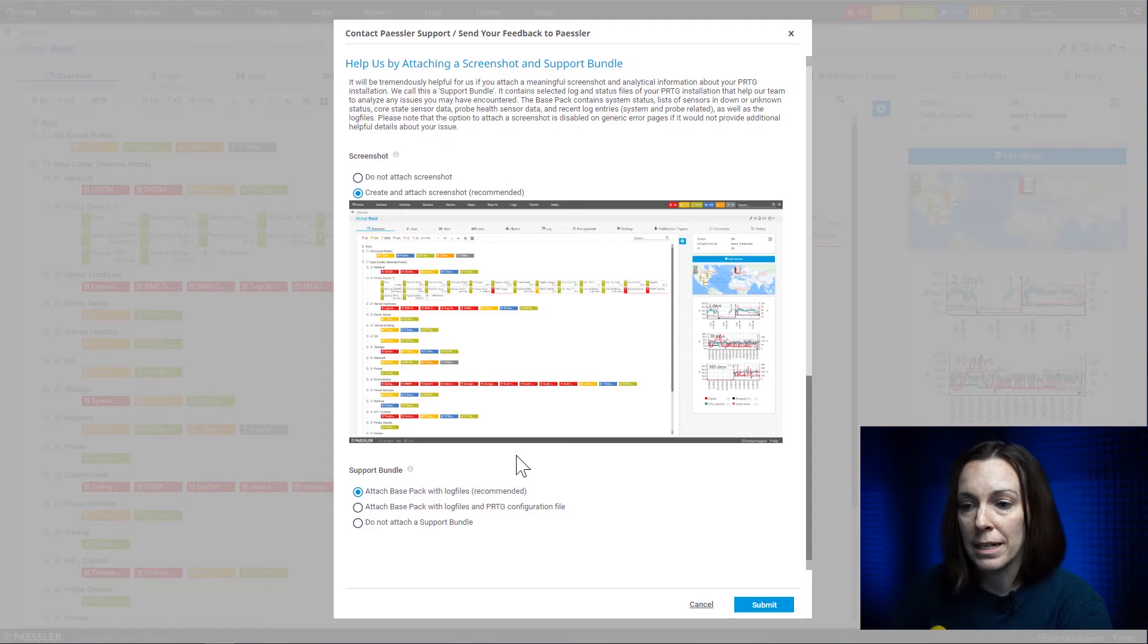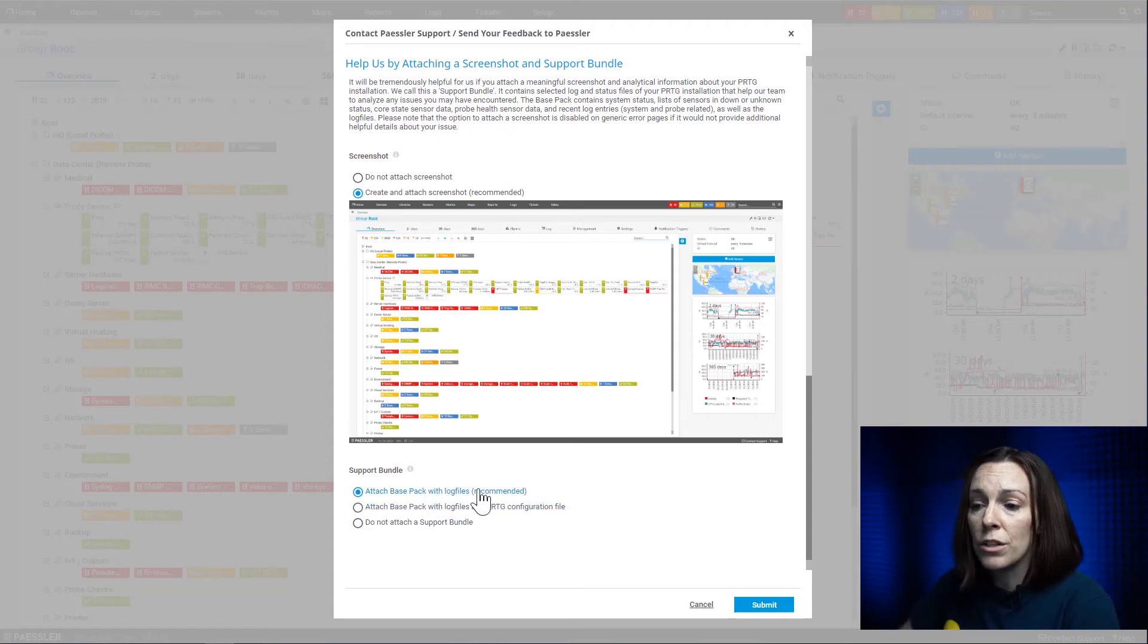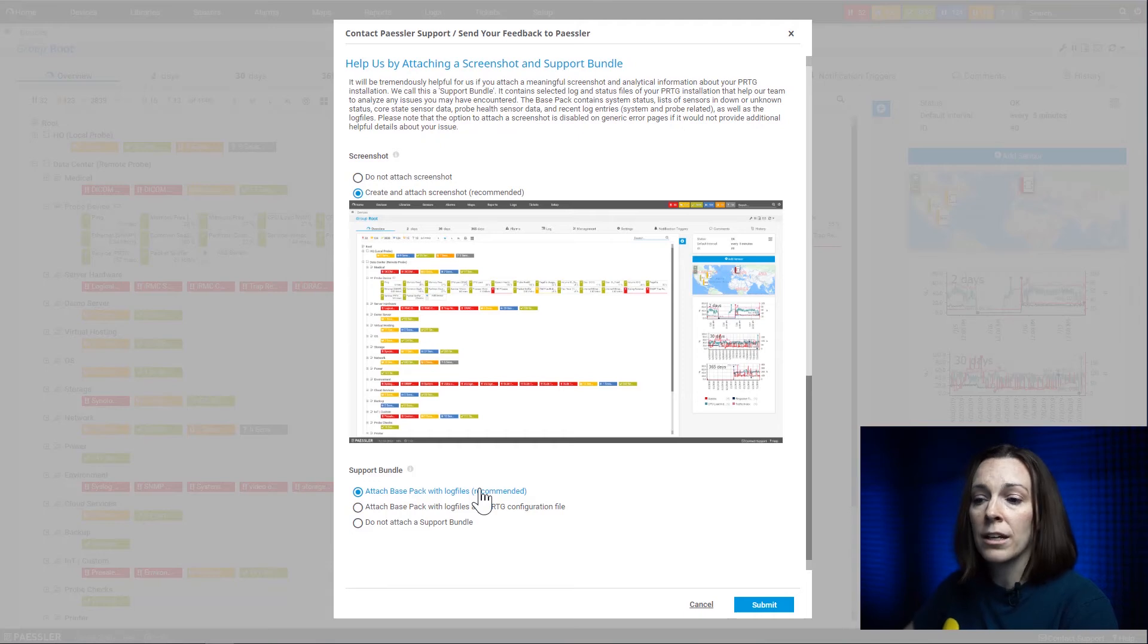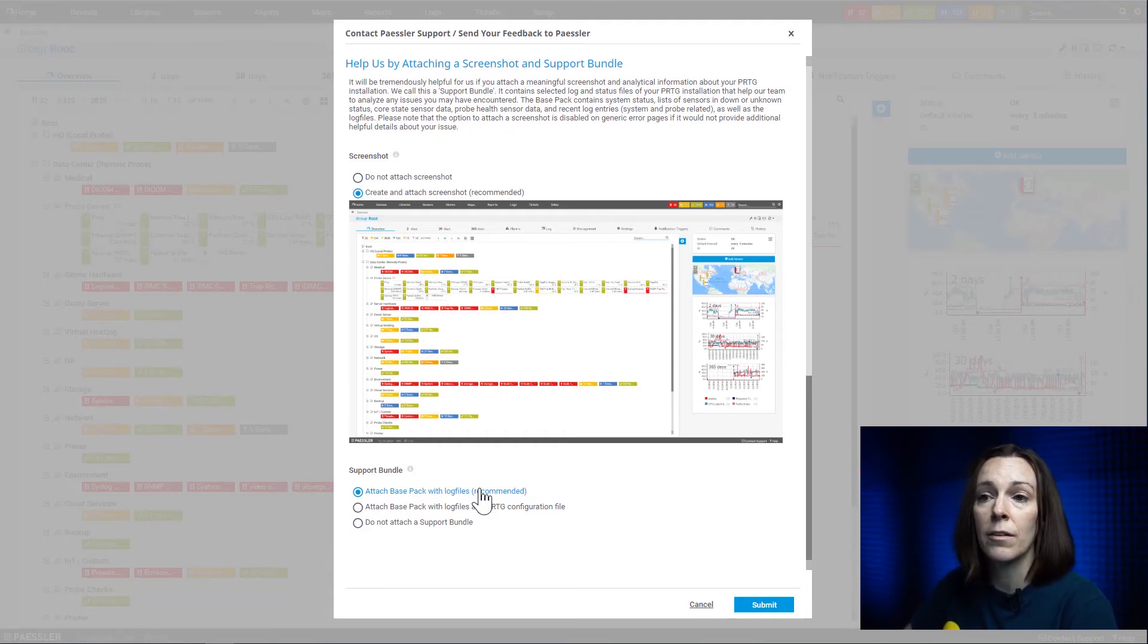And the last part here is a support bundle, and this is what's key and this is what you can't do in an email. We recommend doing 'attach a base pack with log files.' So when you do that here, your base support bundle pack and your configuration will come through so we can actually see the main important things of your PRTG installation.